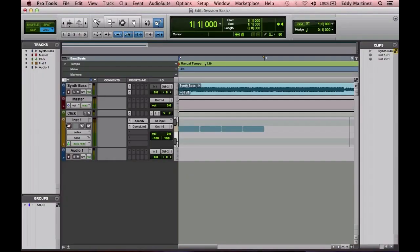Alright guys, hopefully you have your session brought up. It could be a new session or an old session. We're going to be learning Boom, which is actually a drum machine that's built into Pro Tools. Let's check it out—it's going to be pretty cool and definitely a useful tool.